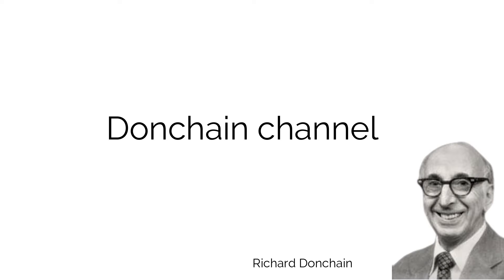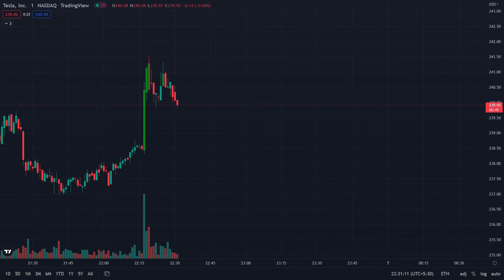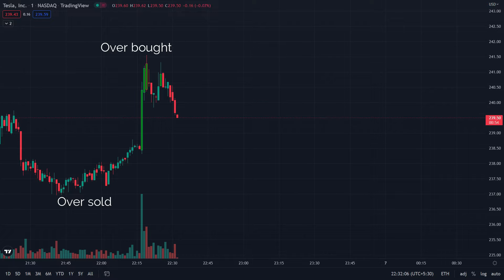The Donchian Channel indicator was developed by Richard Donchian. It indicates potential overbought and oversold conditions, which gives indication for pattern reversal.